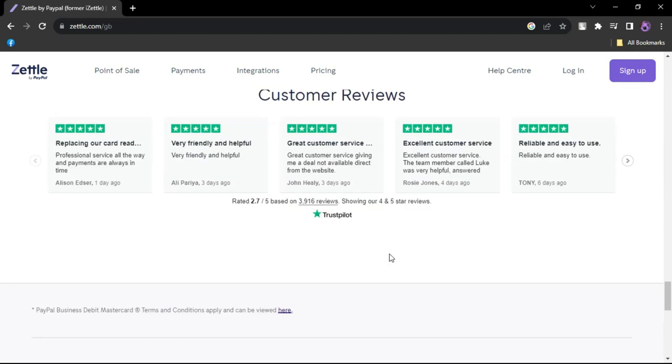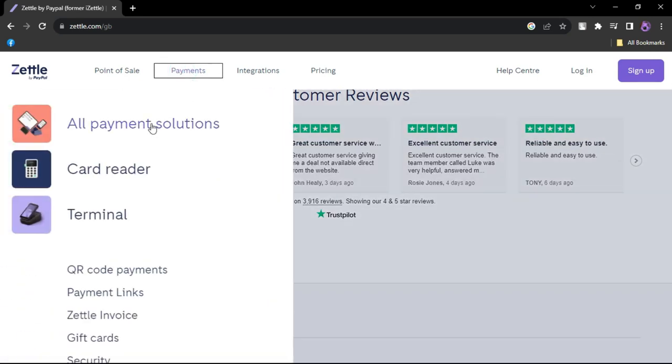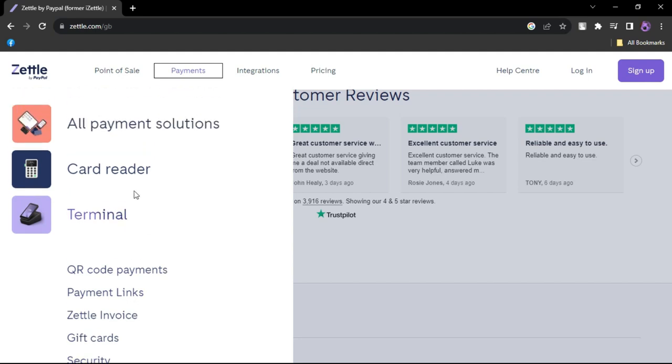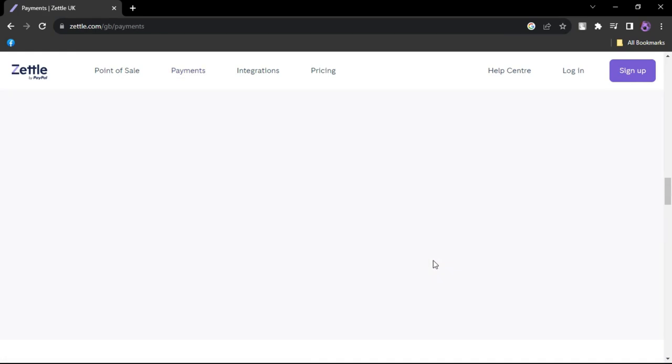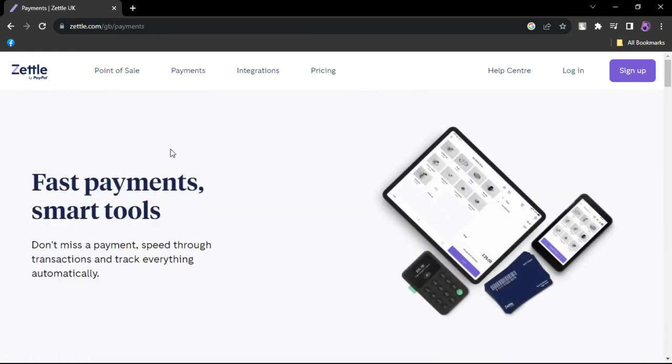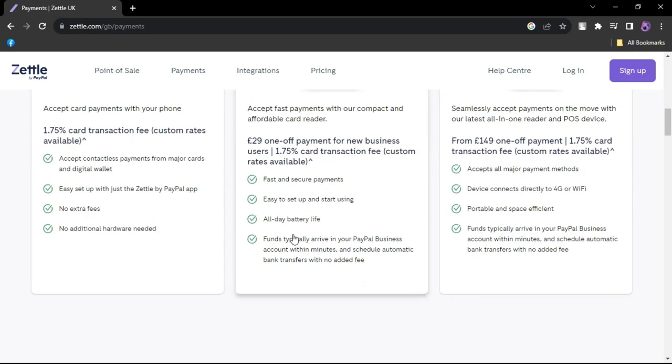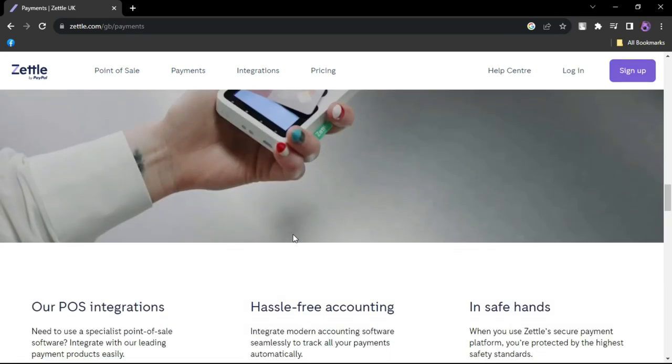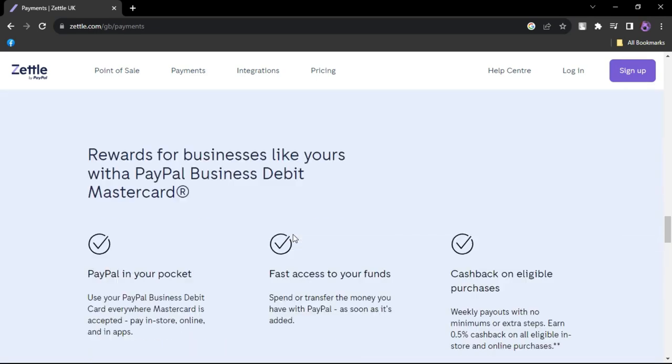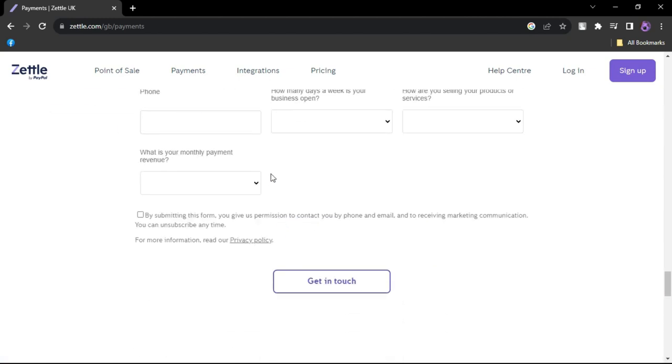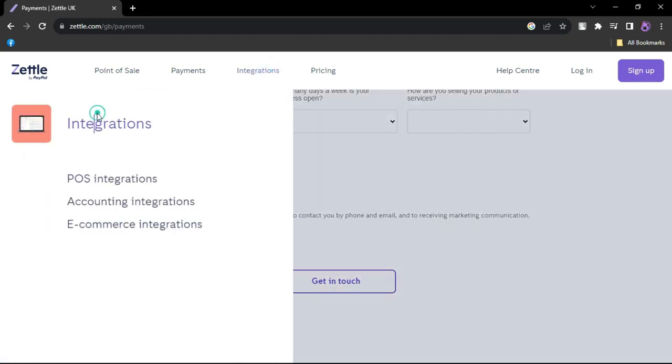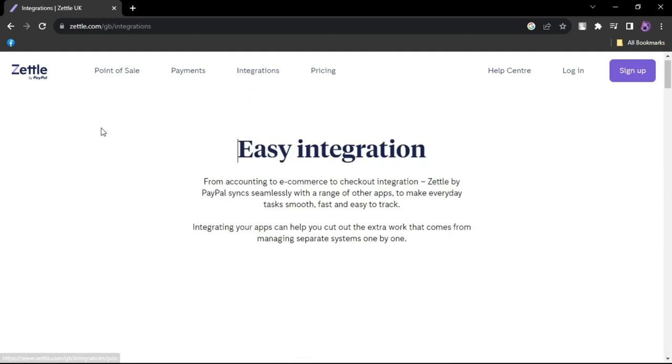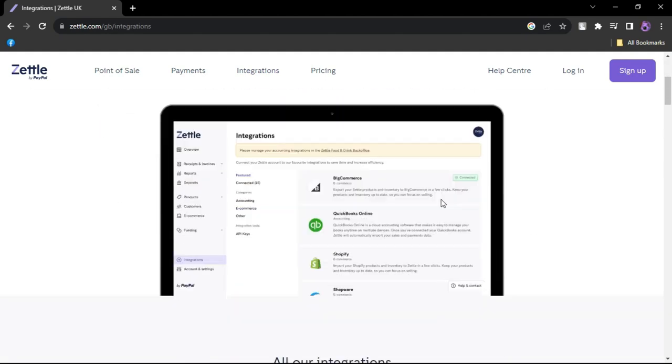The advantages of Zettle: No monthly fees - Zettle doesn't burden you with monthly fees, making it budget-friendly. Lower fees compared to PayPal Here - Zettle offers more competitive processing fees. Accepts multiple payment methods - Zettle allows you to accept credit, debit, contactless, and Venmo payments in person.